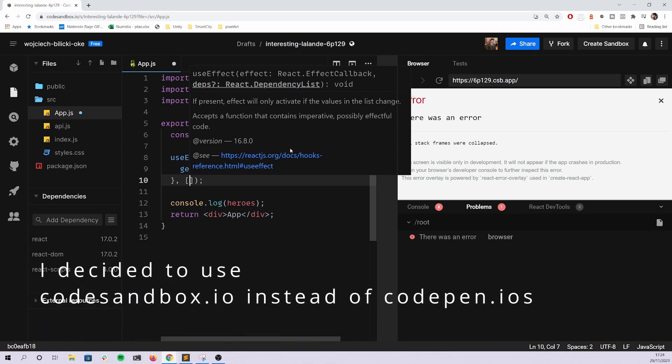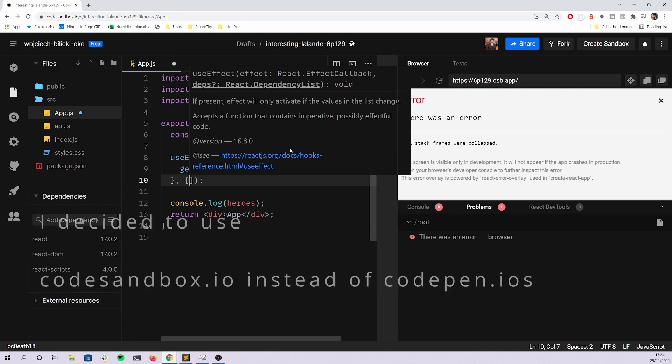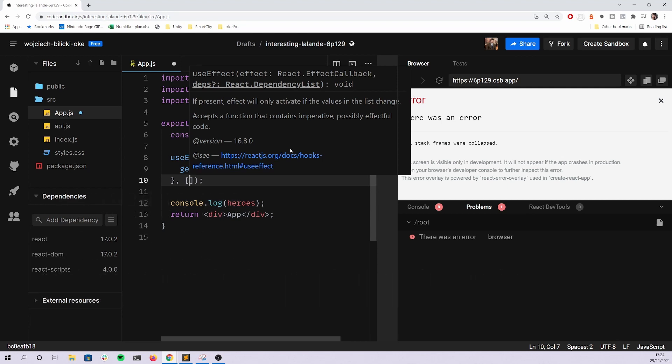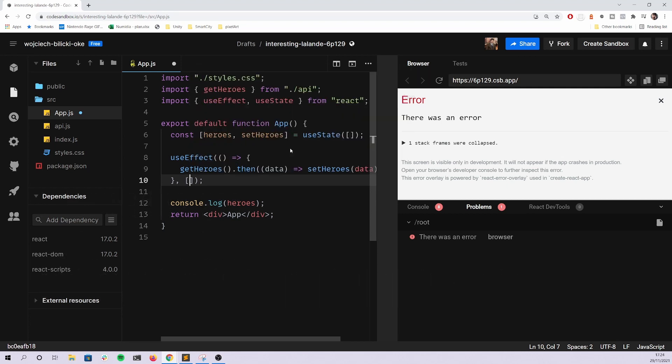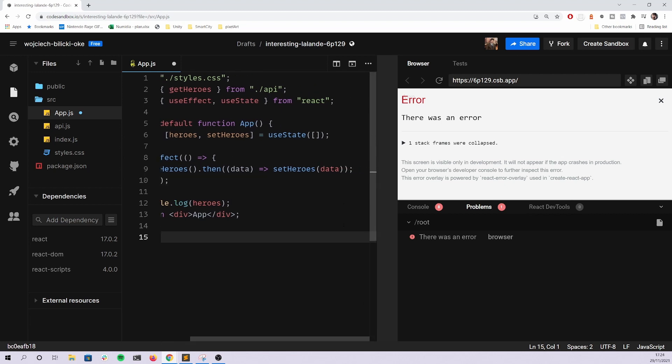If you're coming from the lifecycle methods of previous versions of React, this is like componentDidMount.